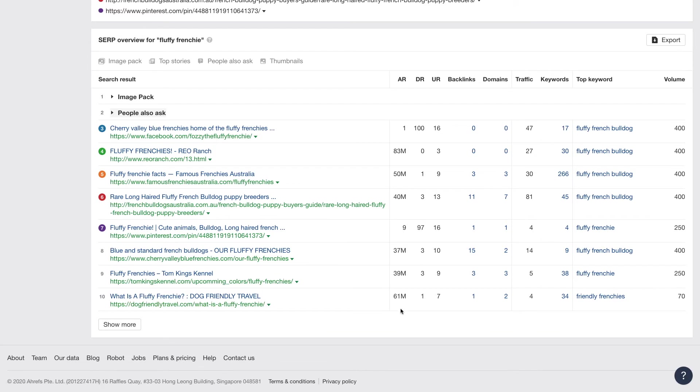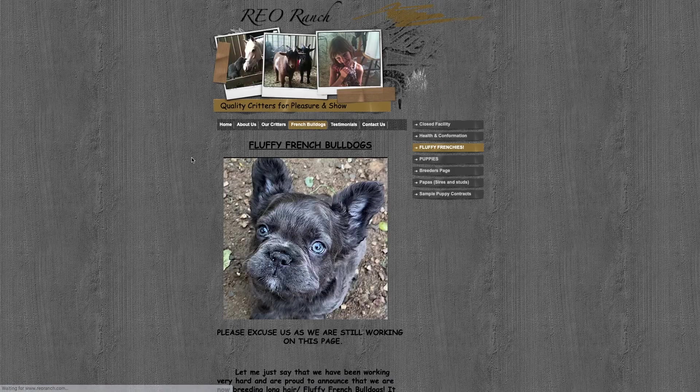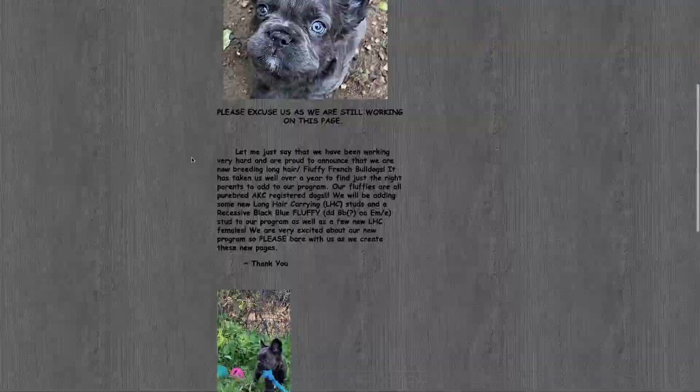And if my domain authority goes up a little bit higher, I'm going to rank higher. But that's not always true. You can see this site's ranking 83 million and it's in the top four. The authority of your site doesn't always matter if the content is good. So you can go over here and actually check them out and see what they're doing.